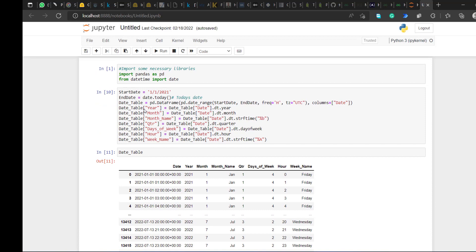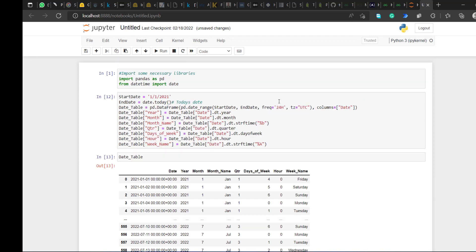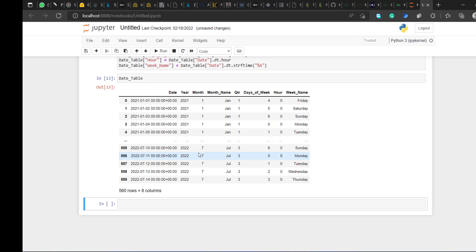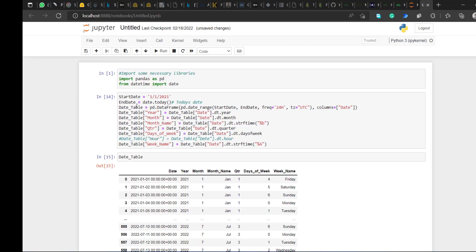About the frequency: if I change it to D that gives me daily data. D means day, M means months, Y means year. If I change it to D — daily — all the hours become zero because there's no hourly reference anymore when you're working in days, so I can comment out the hour column.